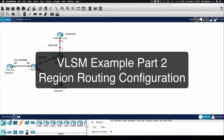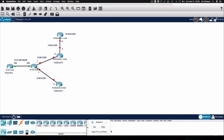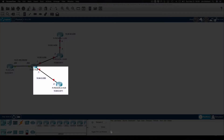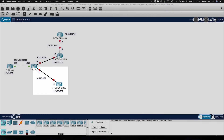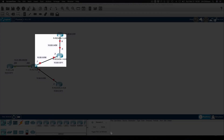Hi everyone and welcome to this review note. In this video we are going to continue configuring routing on our variable length subnet mask example. We configured the head office routing in the first video. In this video we're going to configure routing at the region level. We will configure routing between region 2 and the head office, and also between region 1 and the head office at the hub level, and we're going to add in the region LAN.